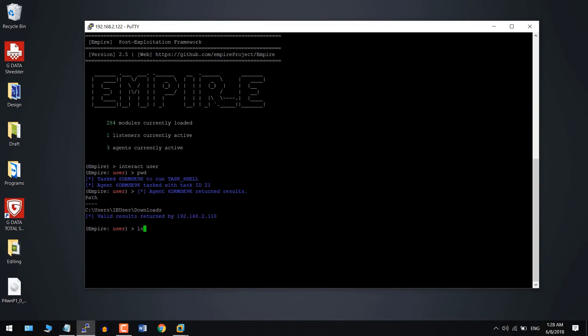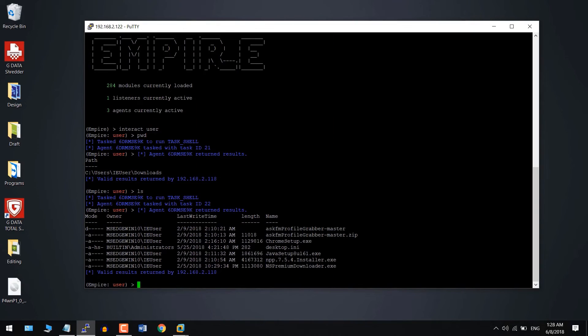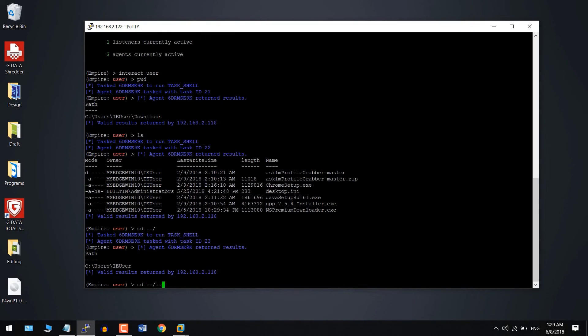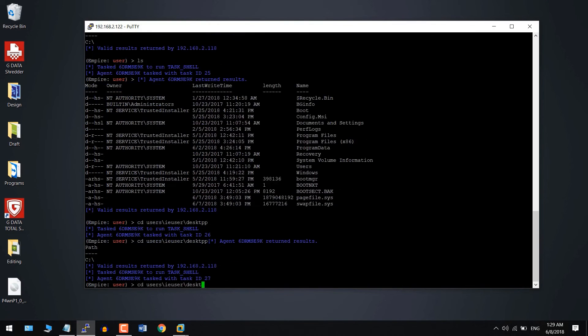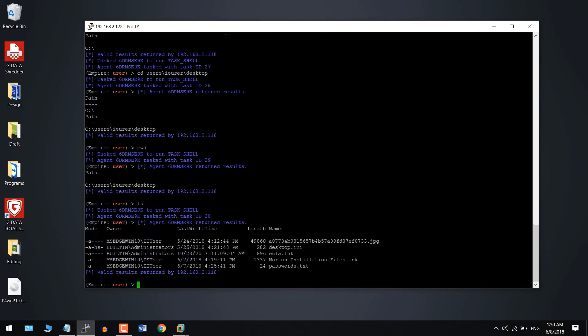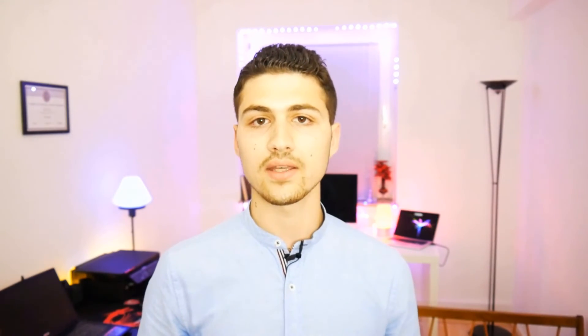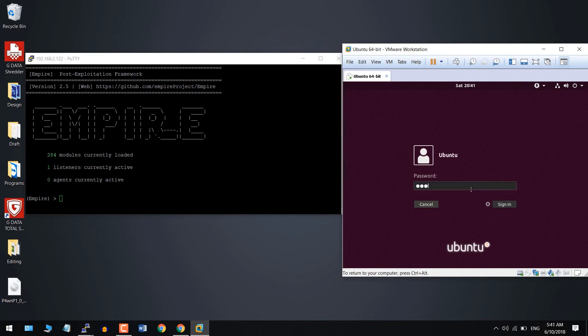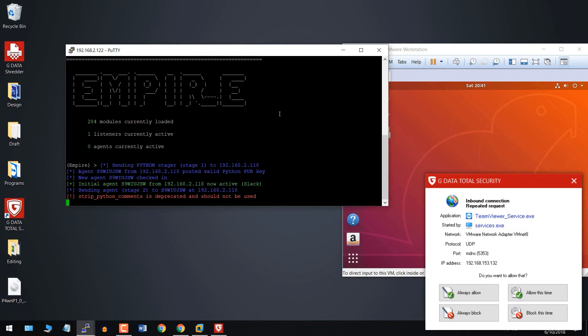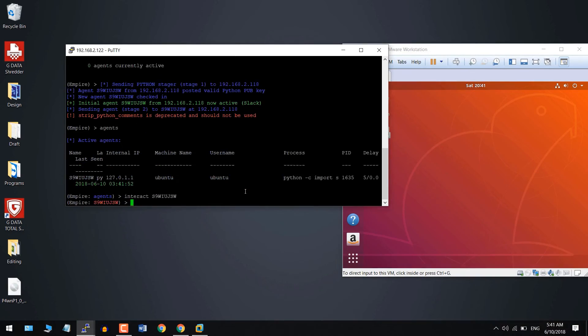We are going to learn how we can interact with the target operating system — delete files, add files, upload, and download files. Then you are going to learn how we can escalate privileges to administrator in Windows or root in Linux, and how we can maintain access so that whenever the target reboots their operating system, you will still be able to get a reverse connection.